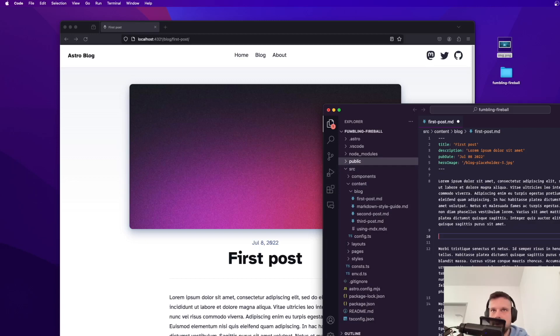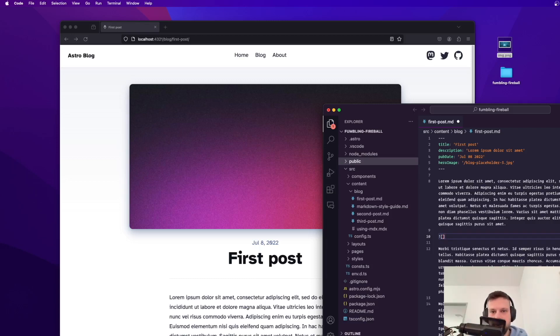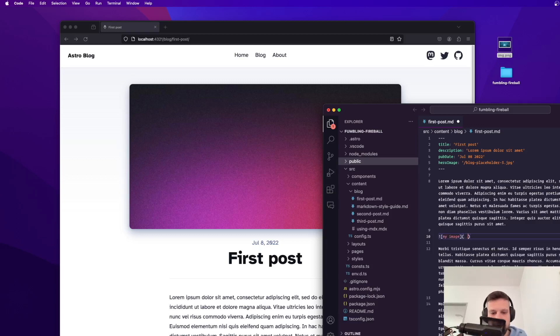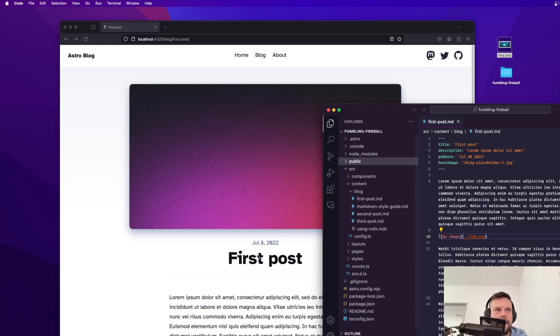To do so we simply say exclamation point and then open up square brackets like this and this is going to be the alt tag so we can say something like my image and then normal brackets just like so img.png and save it.